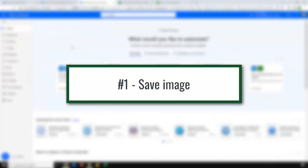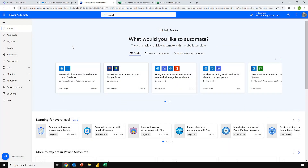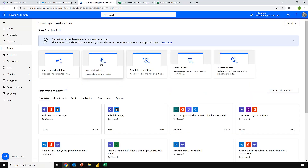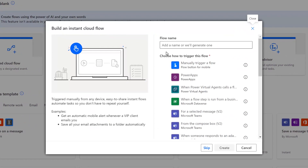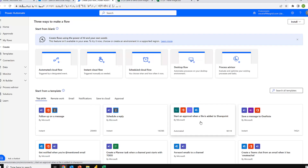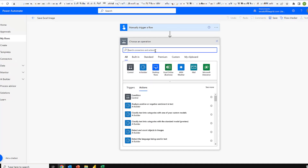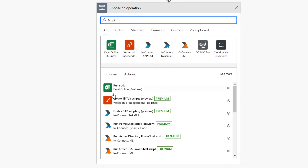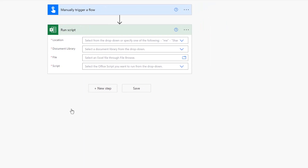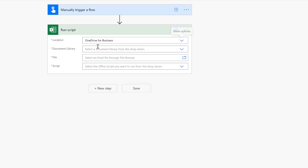For our first example we're going to take an image from Excel and save it to a folder in OneDrive — this would also work with SharePoint. I'll start by creating an instant cloud flow. I'll call this 'Save Excel Image' and select a manual trigger, then click Create. The first step to add is Run Script, so I'll search for 'script' and select that option. Now I need to navigate to the workbook in OneDrive for Business.